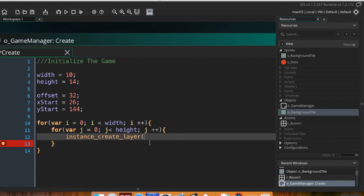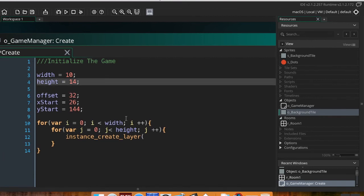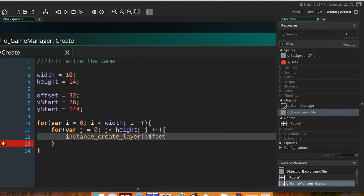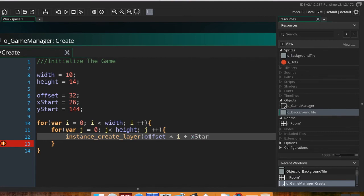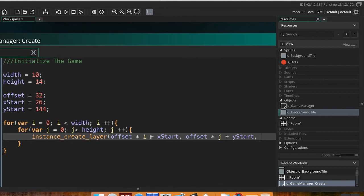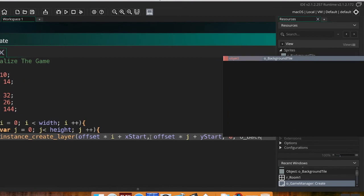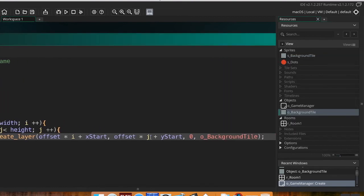If you're using Studio 1.4 you don't need the next part, but for Studio 2 we also have to pass in the layer value — we'll put it on the 'Instances' layer, which by default is layer zero. Then we tell it what object to create: o_background_tile. That should be everything for this function call.